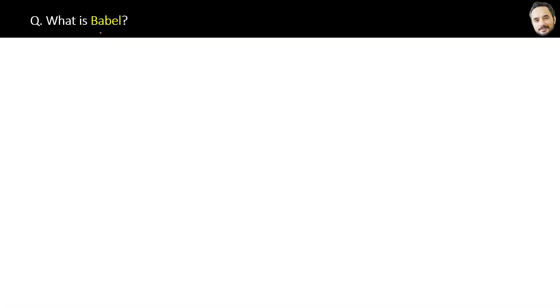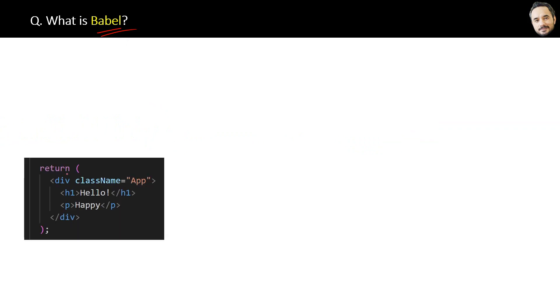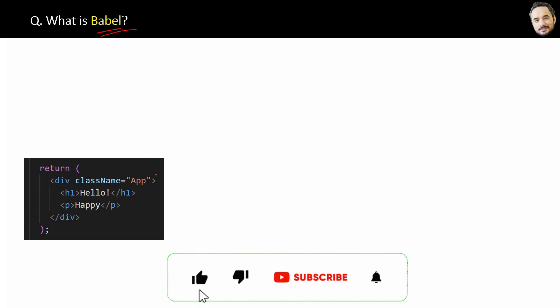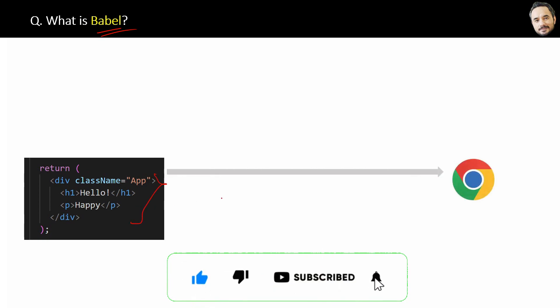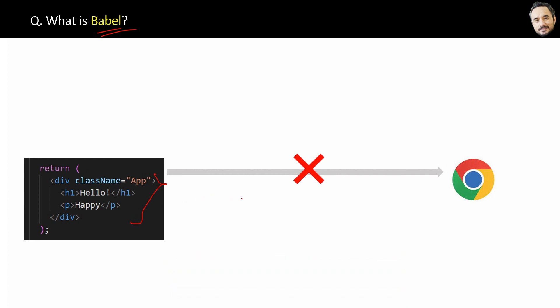What is Babel? The question is if we have a JSX code in your application like this, then will the browser be able to understand this directly? The answer is no. The browser will not understand the JSX code directly.